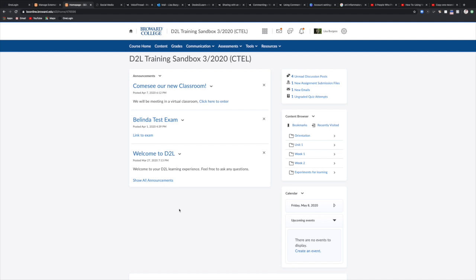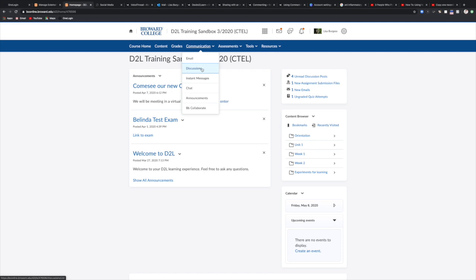Discussion assignments are oftentimes linked inside of your content by an instructor, but the easiest way to get to all of the discussions that are available for you to answer is to use the communication tool. In the top blue toolbar up here next to communication, click the drop down menu, come down to the second selection which is discussions and click on discussions.